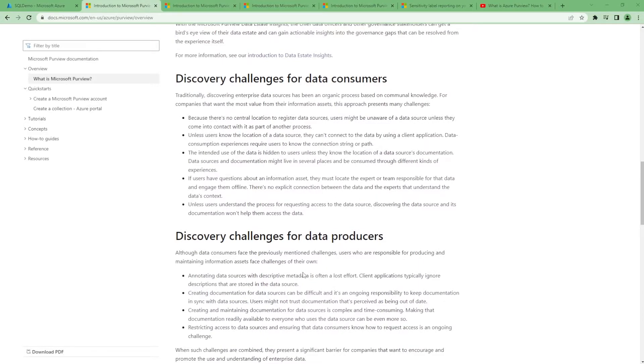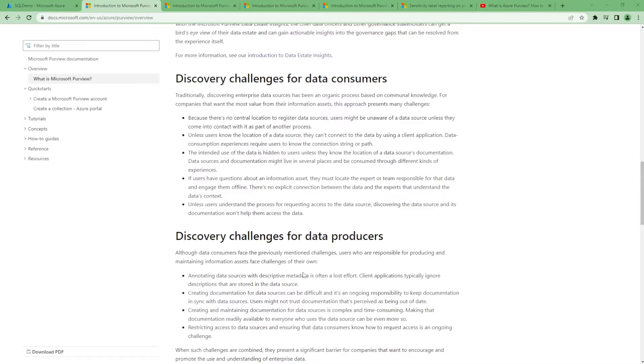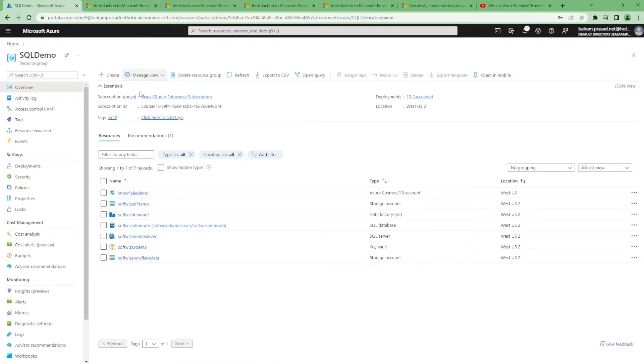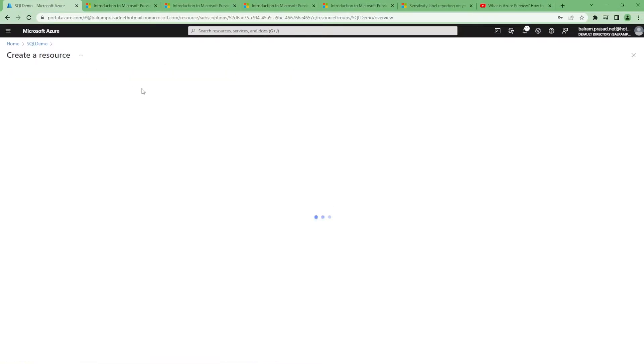Discovery challenges for data consumers exist when there is no central location to check. This tool helps them find the metadata of the data, find different classification labels given to them, and start a workflow for accessing the data. All this you can configure in the same place. So let's go quickly and try to create one.